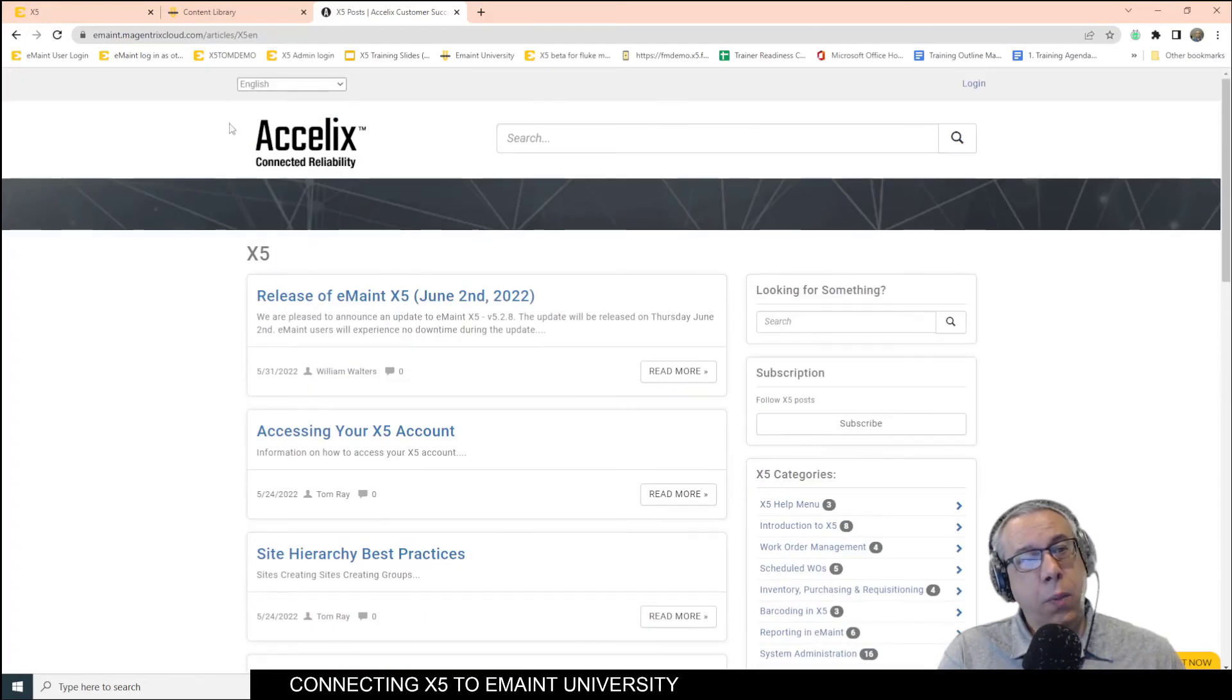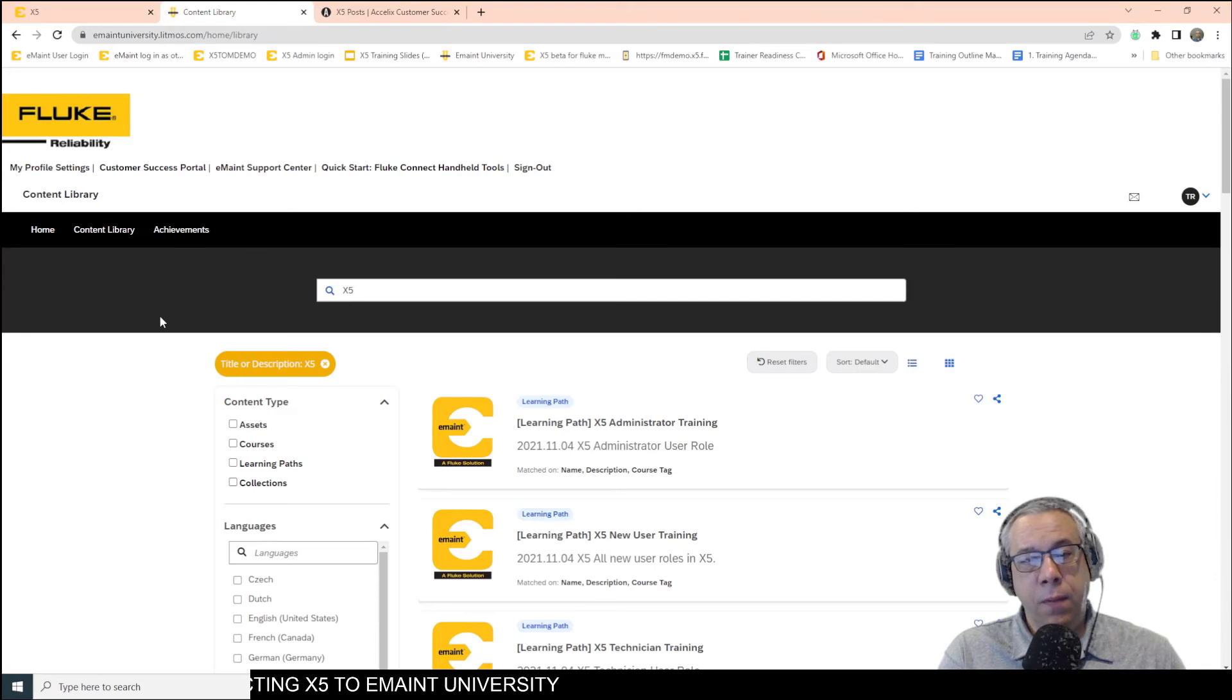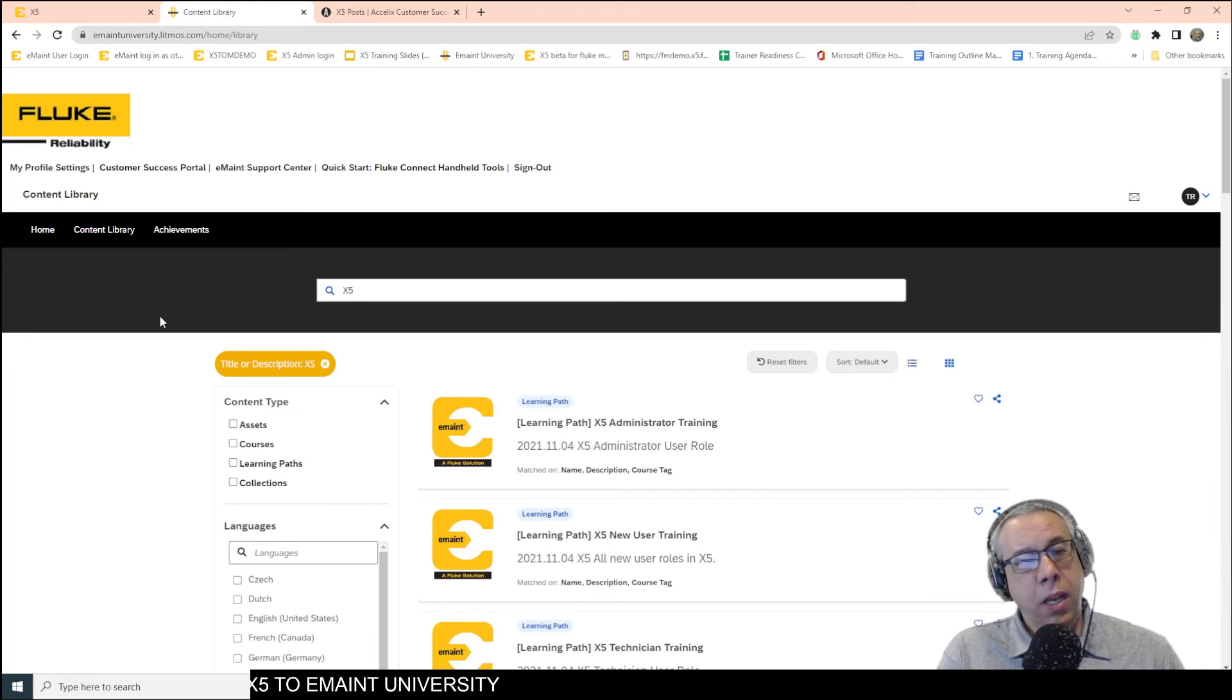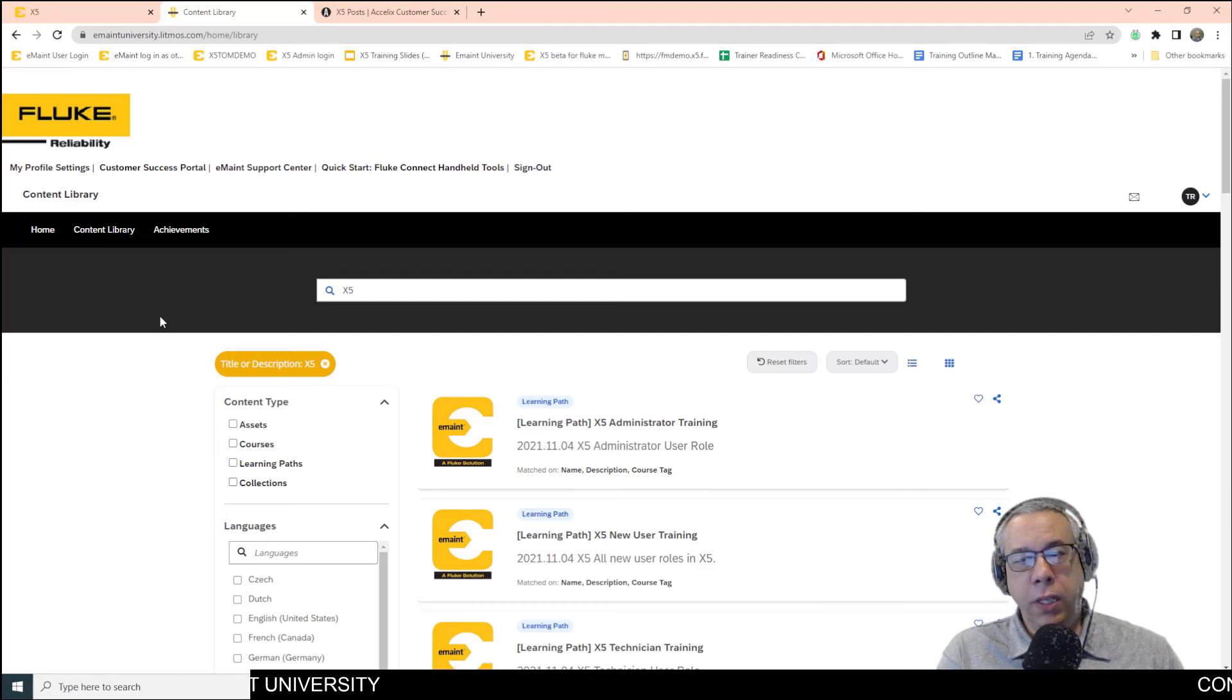So again, that's how we quickly get to eMate University from X5. Again, this is Tom Ray, eLearning and Content Manager here at eMate. Thank you for watching, and have a wonderful day.